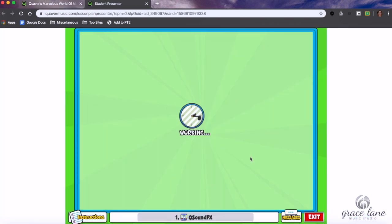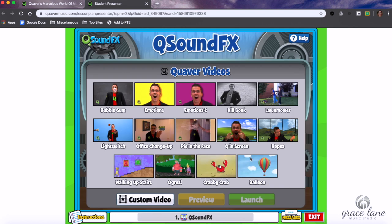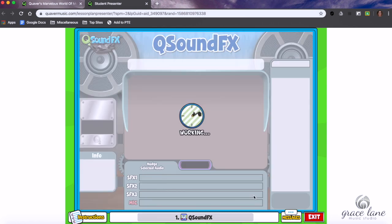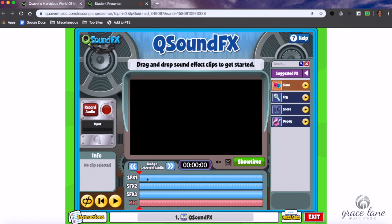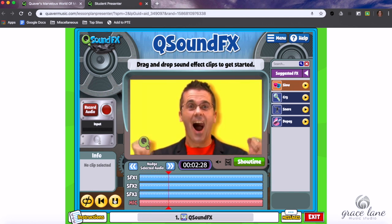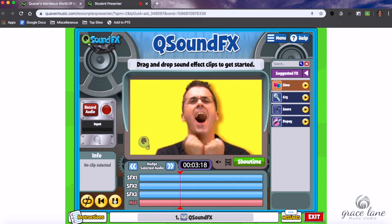It's going to pull up a lot of videos that you can choose from. I'm just going to do Emotions — that'll work. So I click my video and hit Launch. Once it loads, it's going to allow me to preview it by clicking Play.